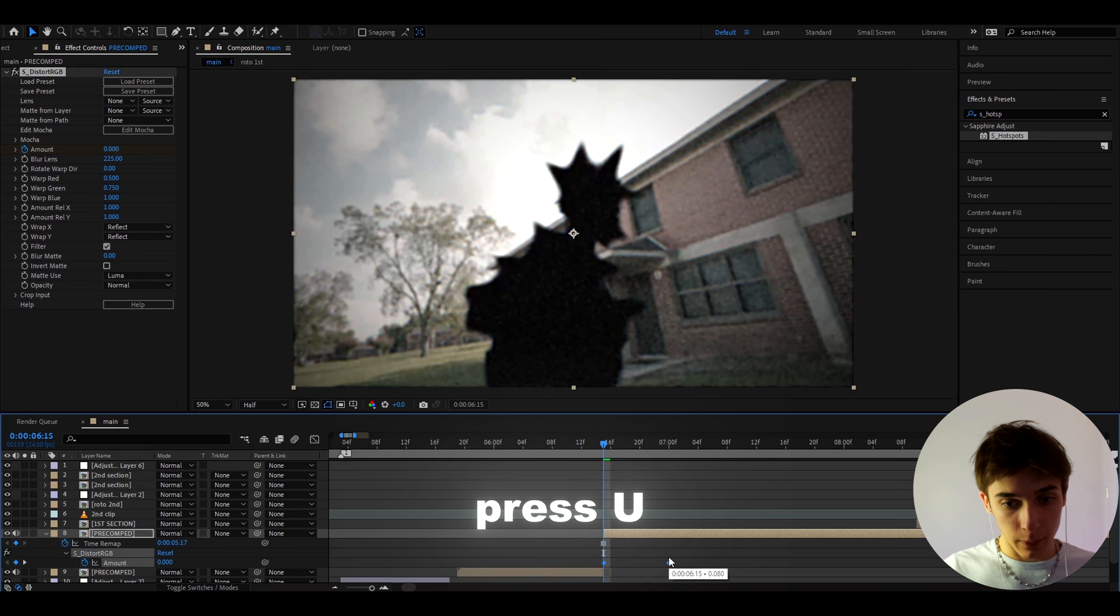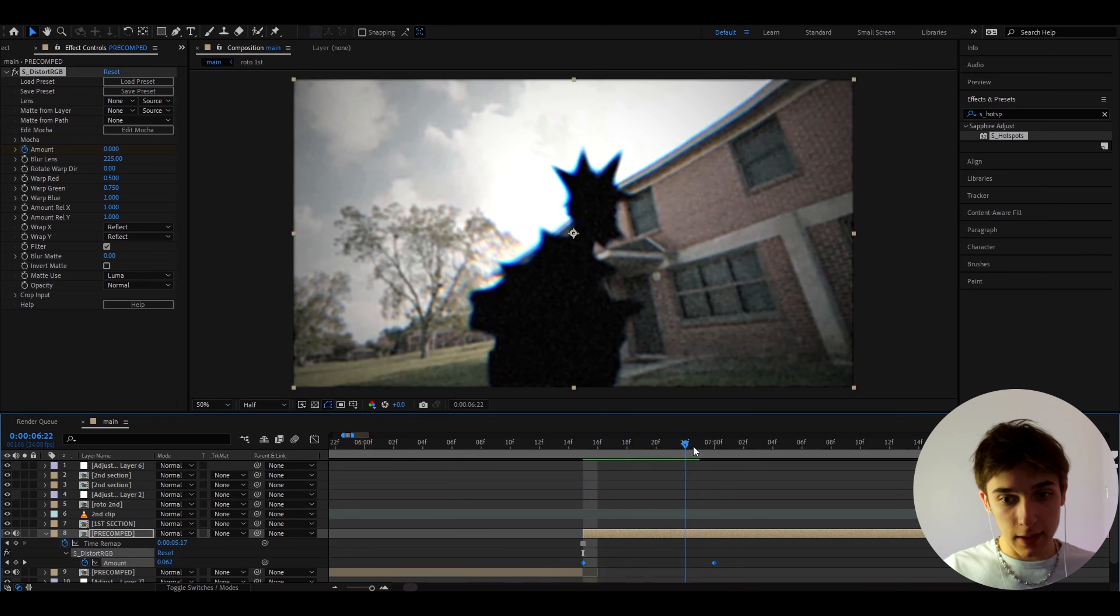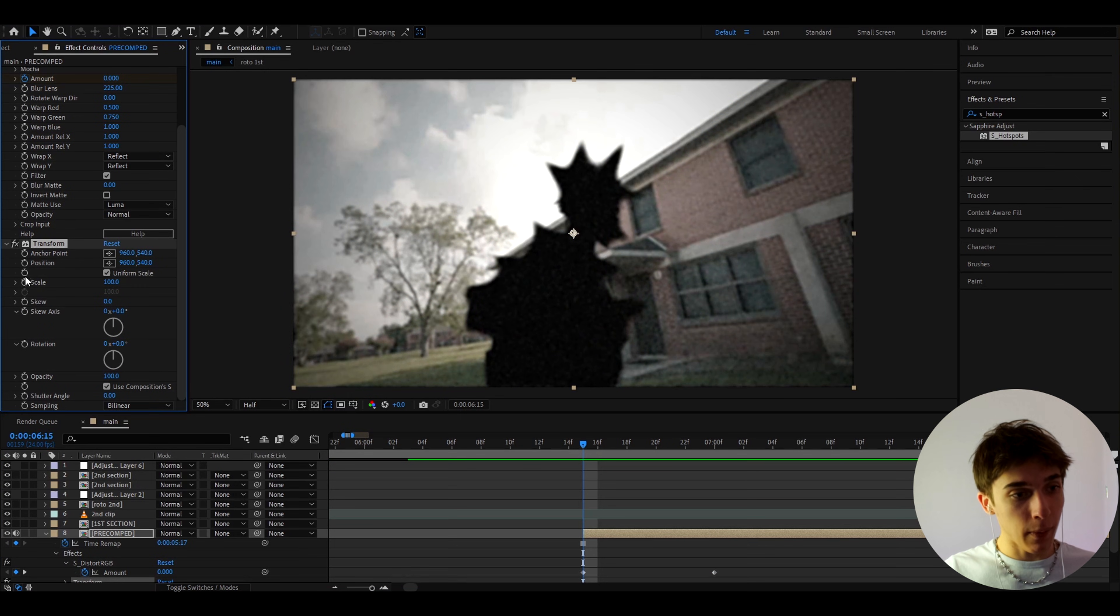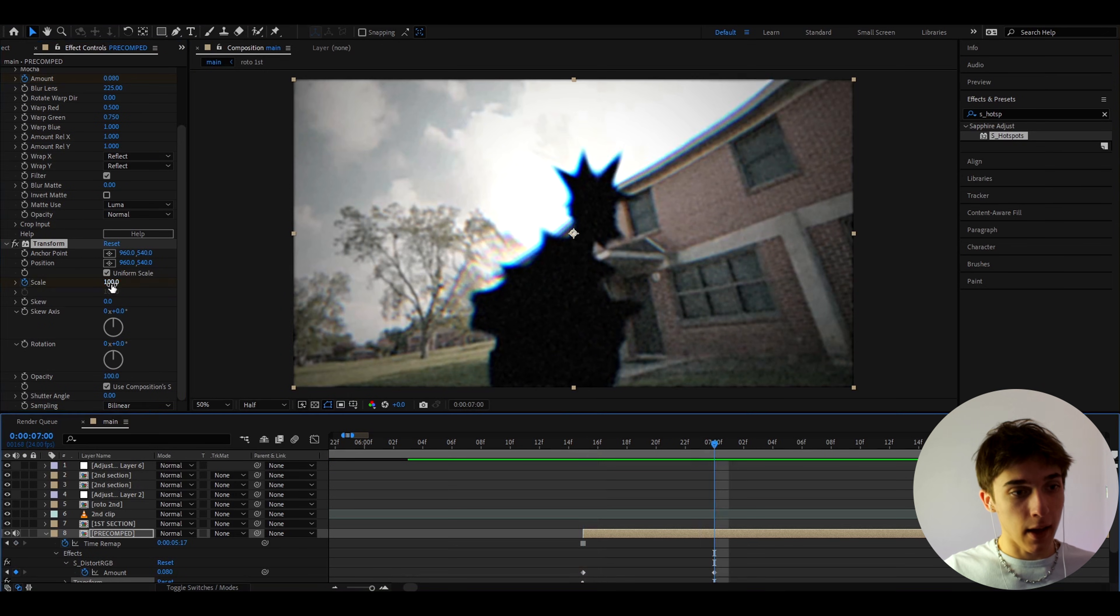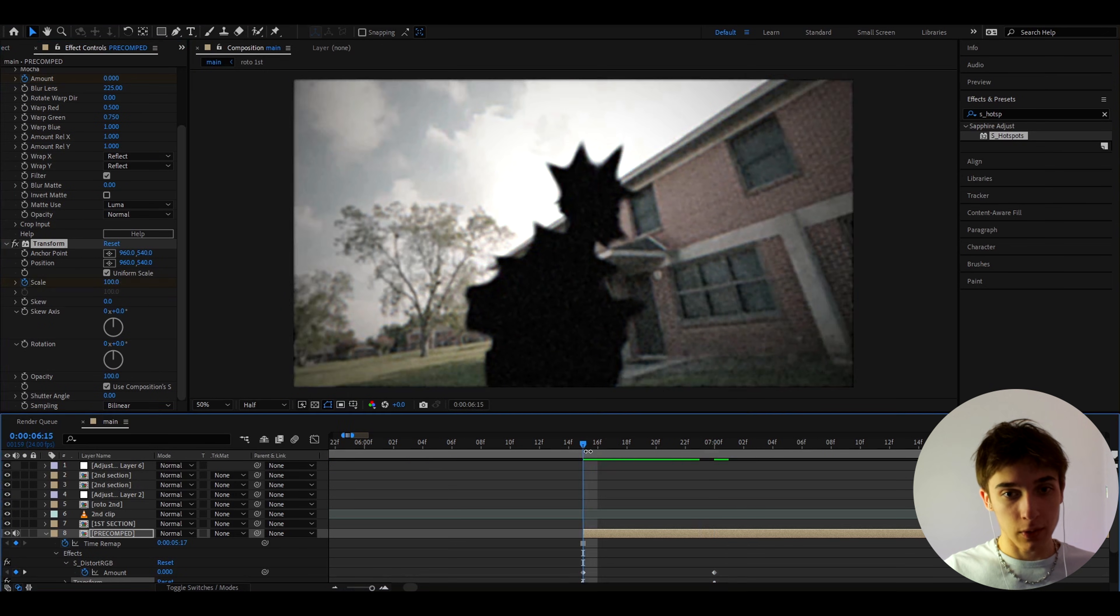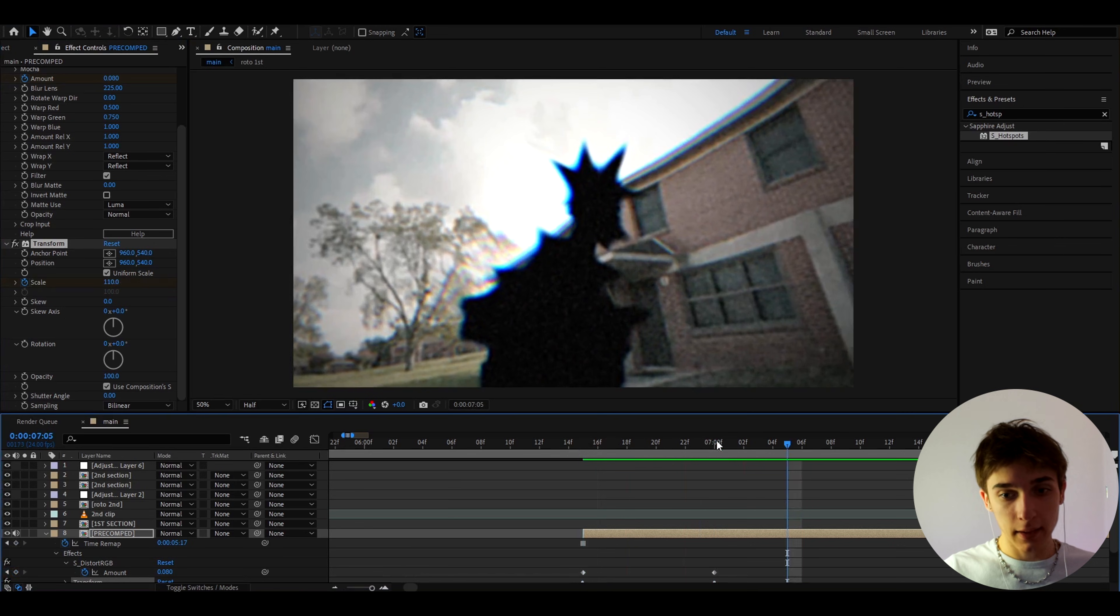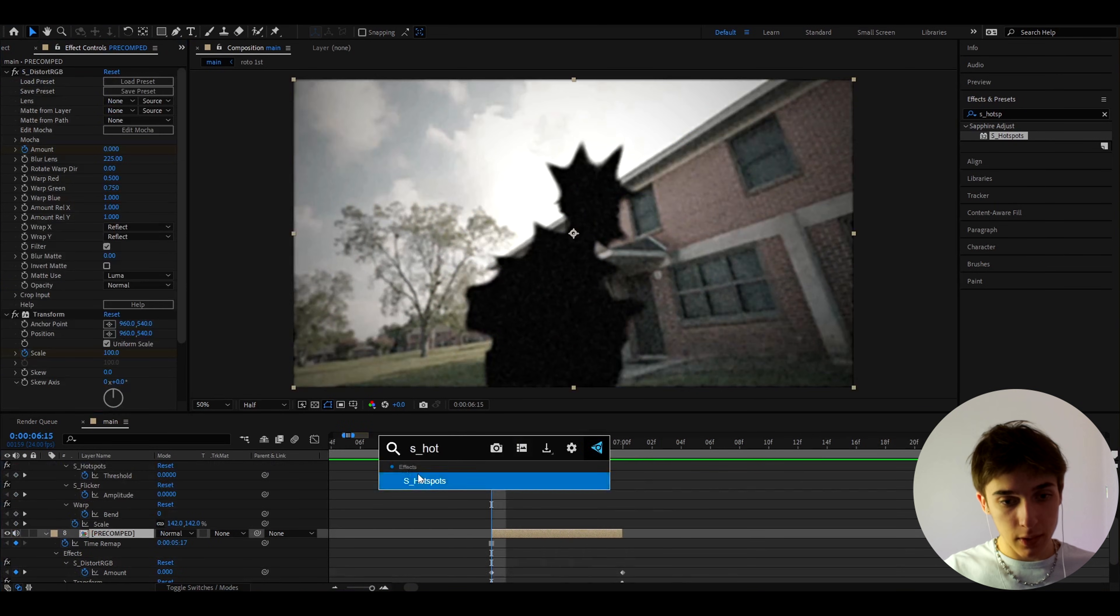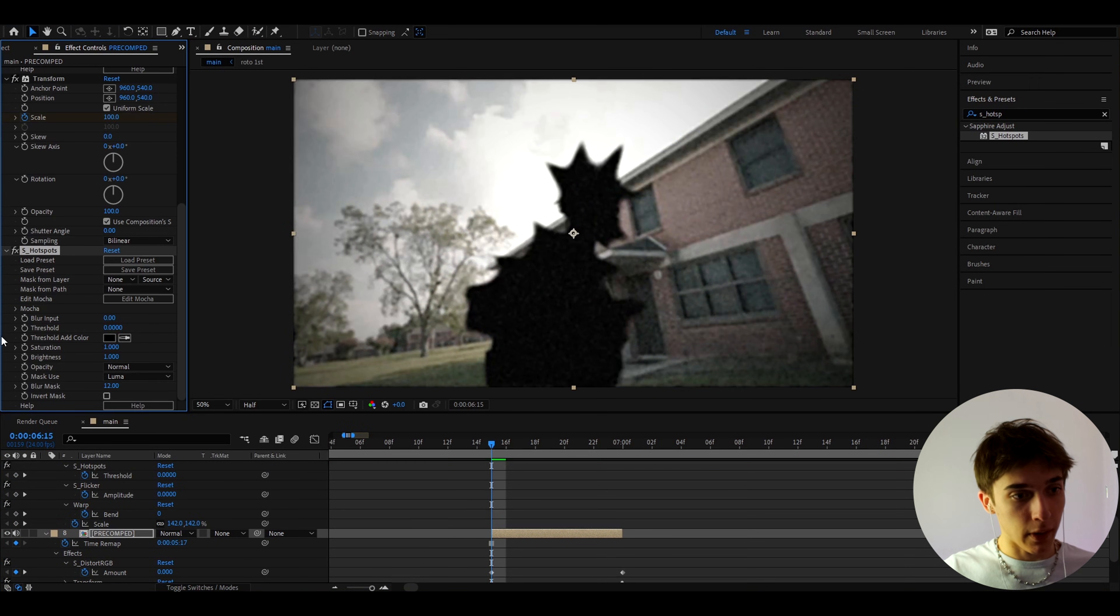And what you can do here is you can press U, you'll see all this S_distort_RGB keyframes, you can select them and put them further away and it's going to look like this. I also like that Transform, I like to make the scale at 100 and to the ending I like to make it so it scales up a little bit so it's going to look like that.